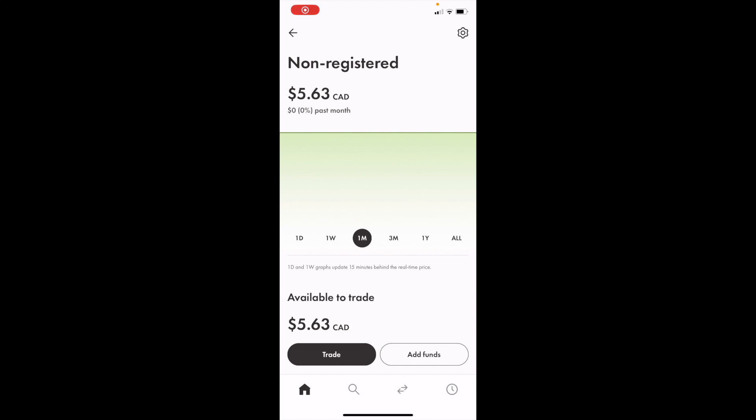So in this Wealthsimple tutorial video, I'm going to be showing you guys how to buy Intel Corporation call options in Canada, ticker symbol INTC here on Wealthsimple.